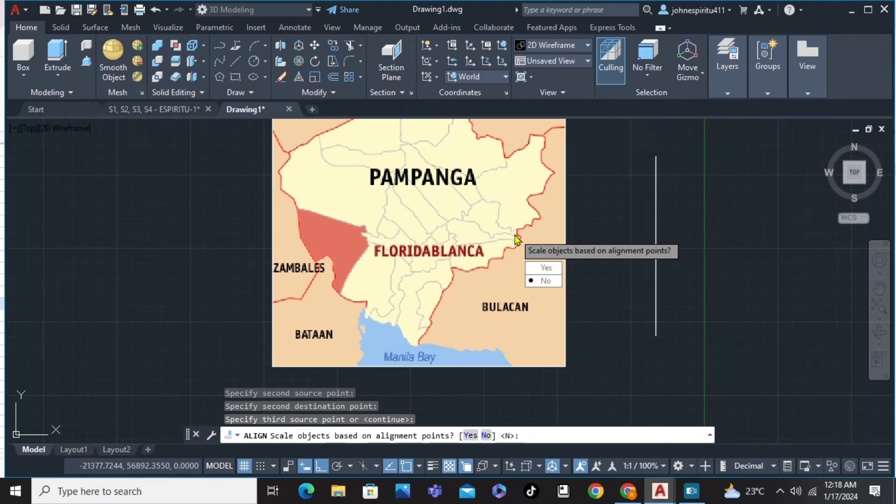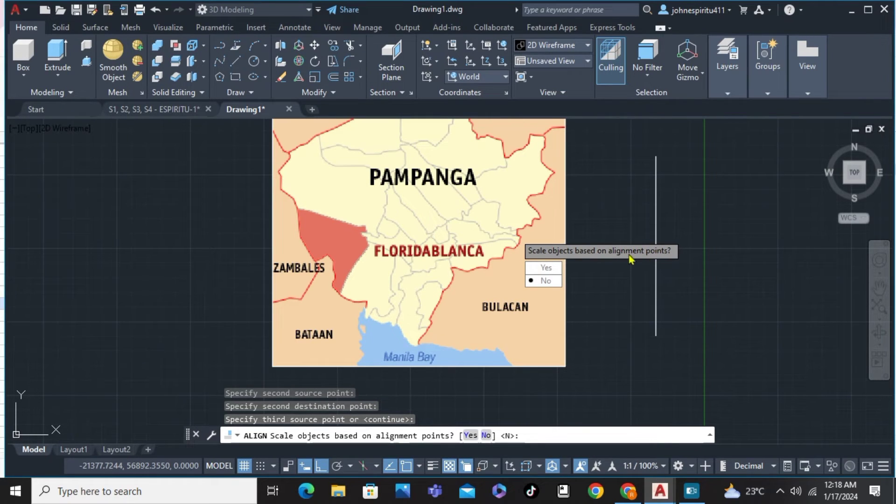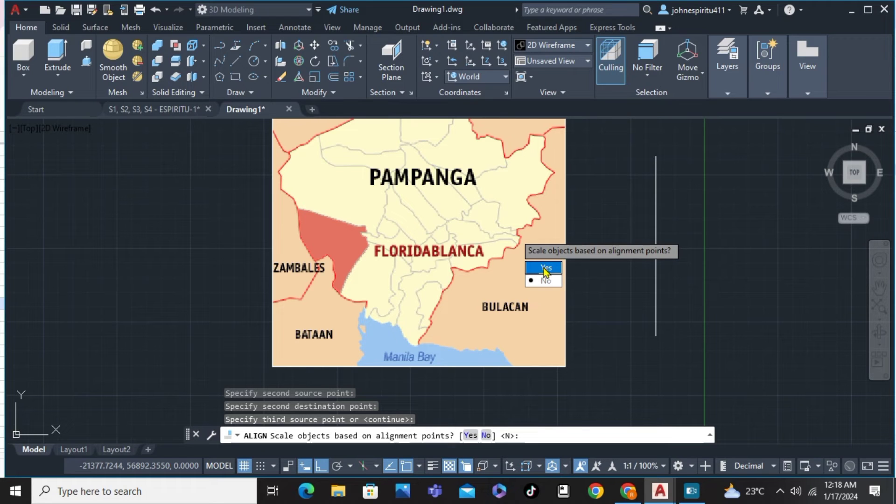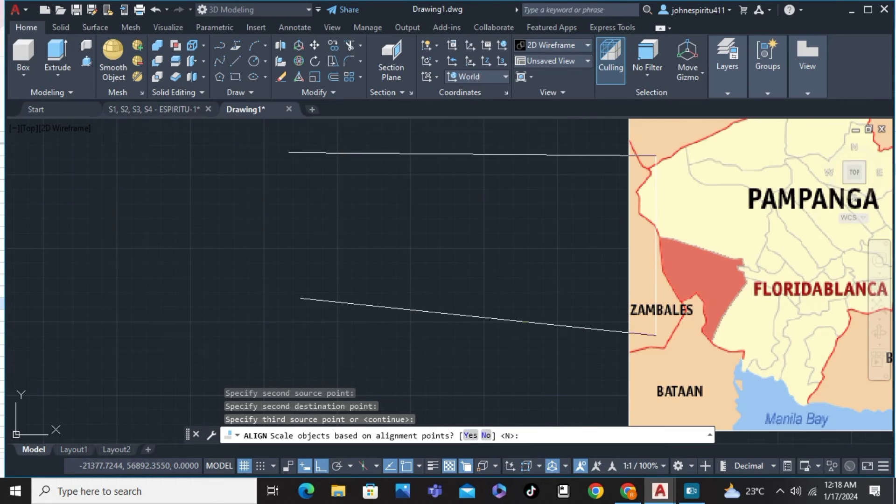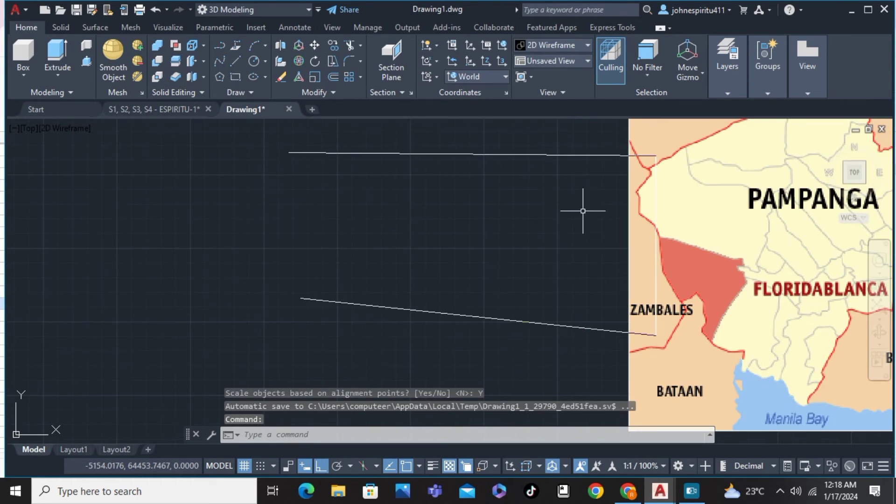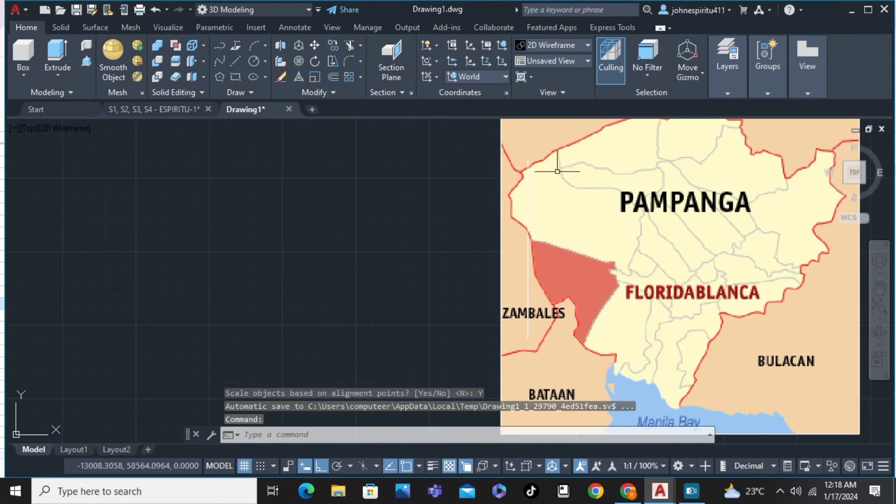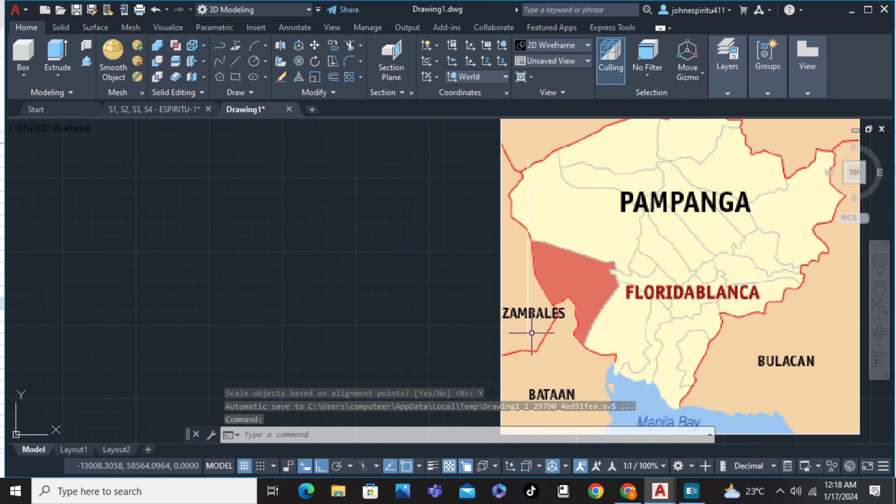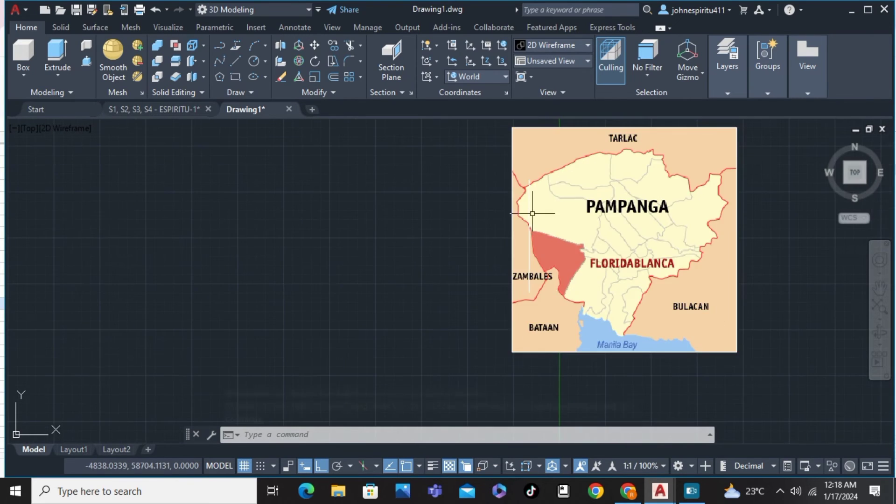Simply hit enter, and you can choose to scale objects based on the alignment points. In our case, we're just going to select yes to scale it. There you have it, now we already have the lines on the georeference.